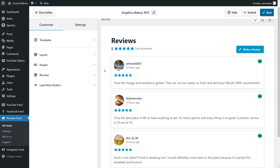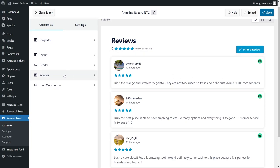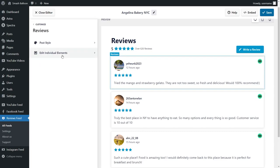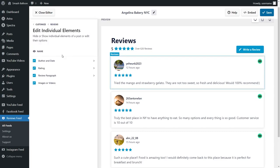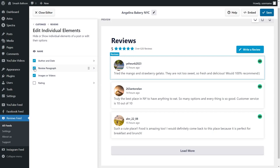With Reviews Feed Pro you can also modify how each individual review is displayed. On the left hand side click on reviews, then click on edit individual elements. Here you can see all the different elements inside each review — this includes the author and date, the rating, review paragraph, and images or videos if they're available. If we want to hide any of these elements all we have to do is uncheck it and you can see that change reflected inside the live preview instantly.